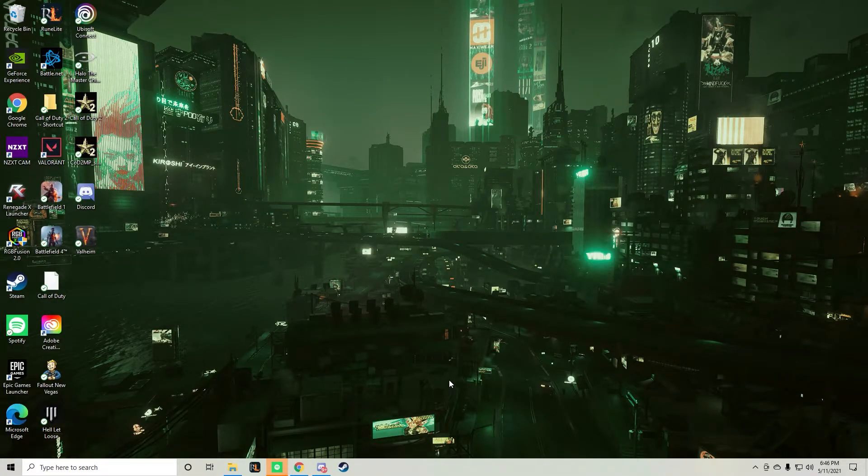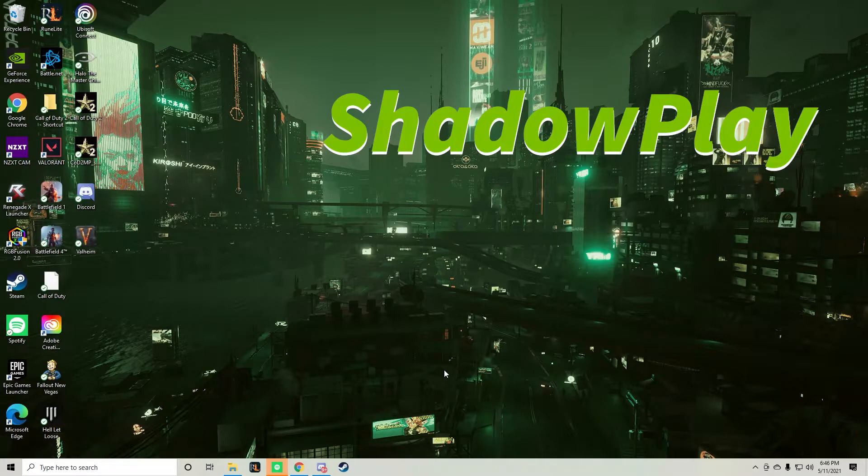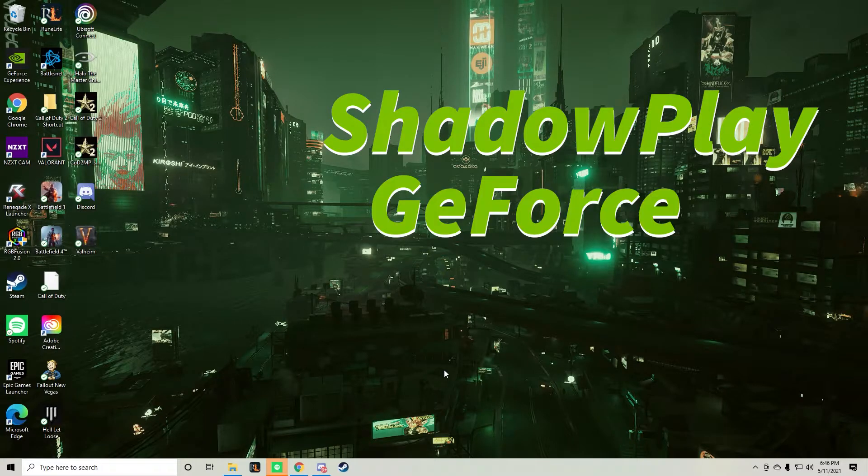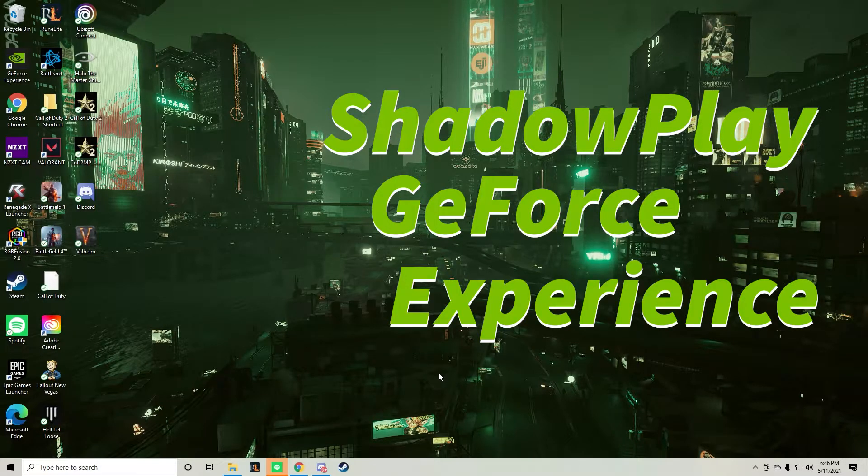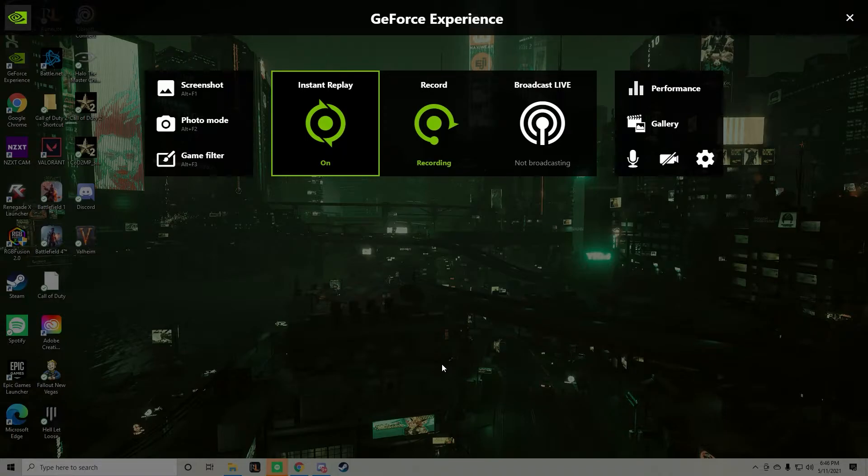Hello, all of the newbie PC gamers out there that are using Shadowplay GeForce Experience. I have a quick tutorial on how to hear your own voice because I've been trying to figure out this problem for so long.